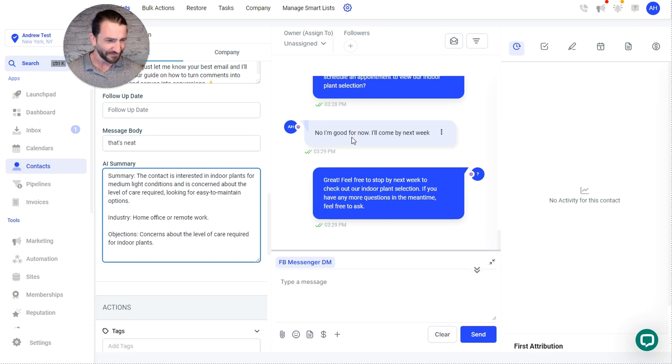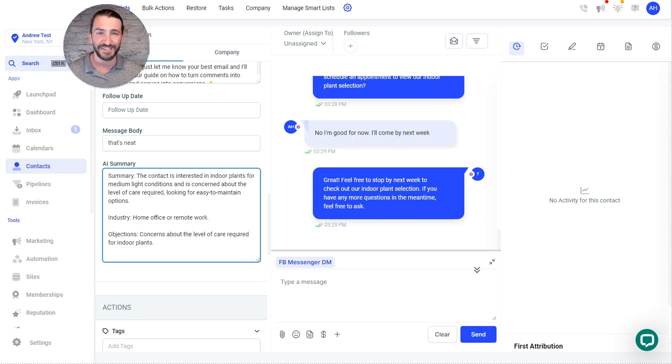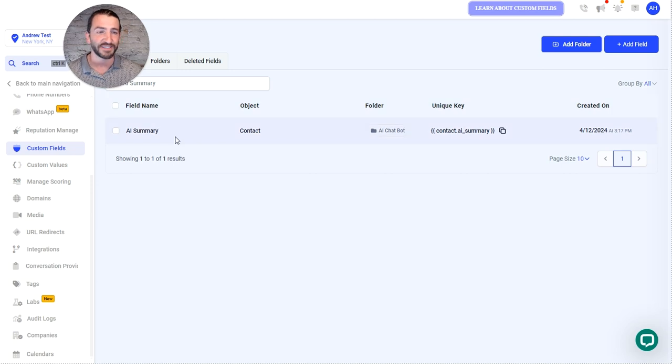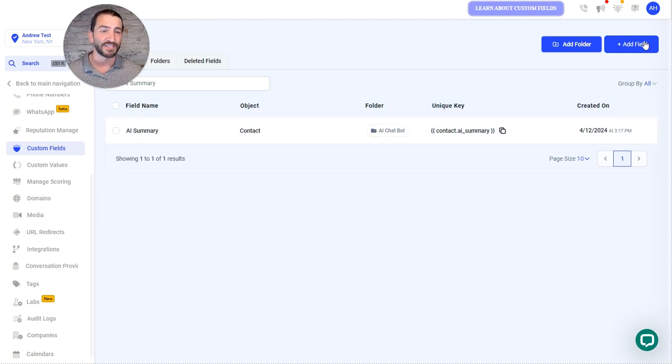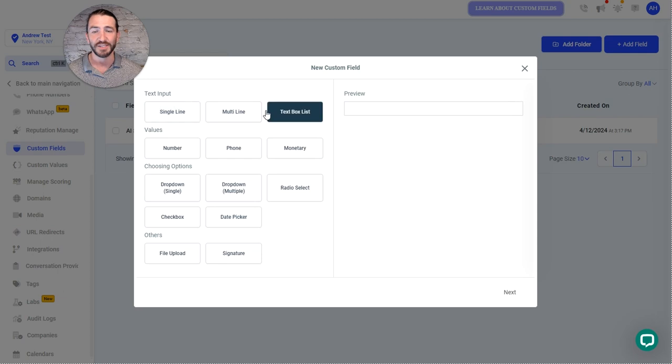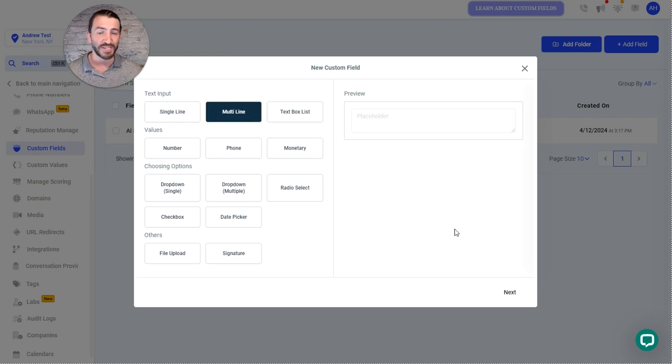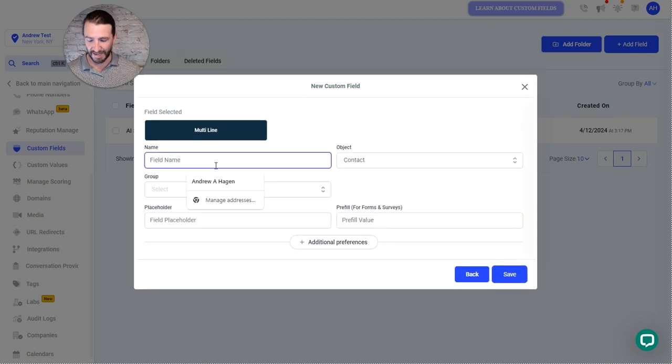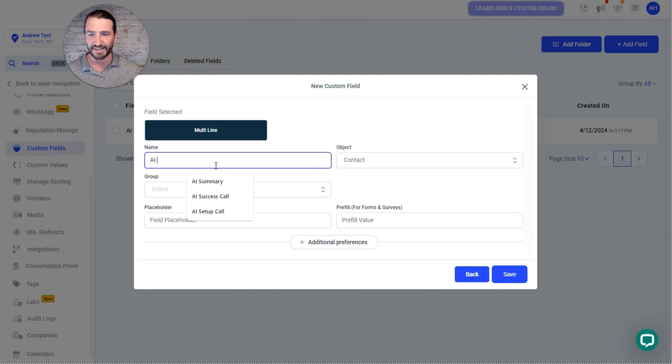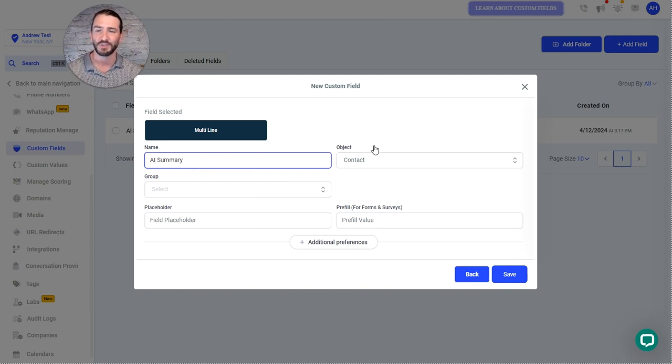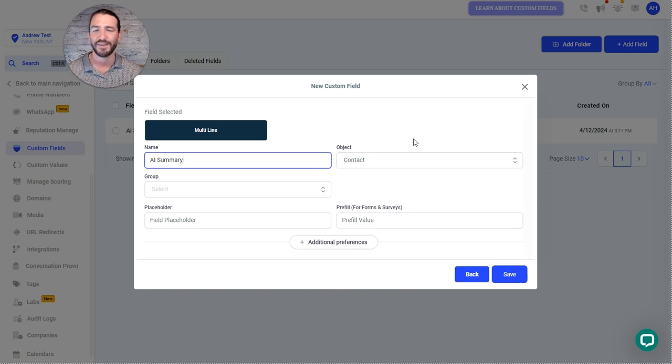So here's what it looks like technically. All you need is to add a custom field called AI summary. And so you just literally go add field. I would choose multi-line because it gives you a little more space. Name it AI space summary, exactly that. So capital A, capital I space capital S, U-M-M-A-R-Y.